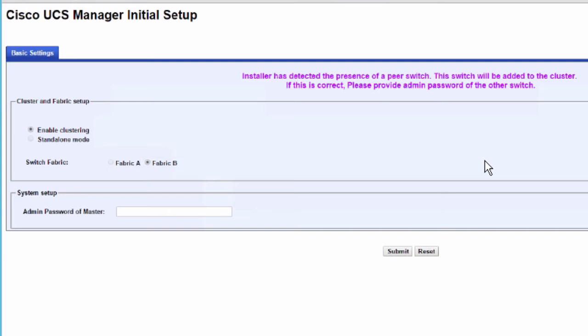In the System Setup area, enter the password for the admin account into the admin password of the master field.